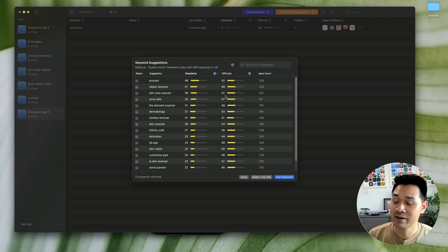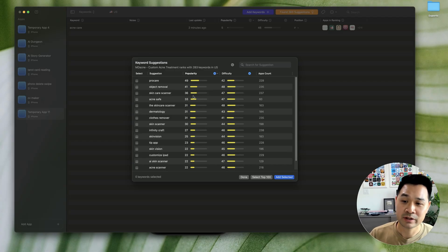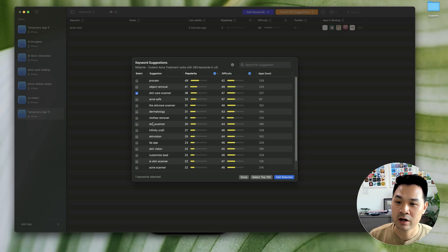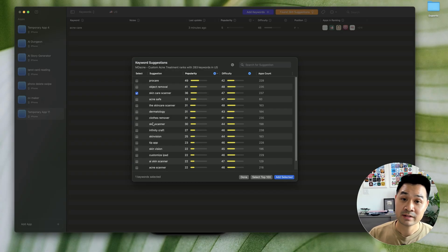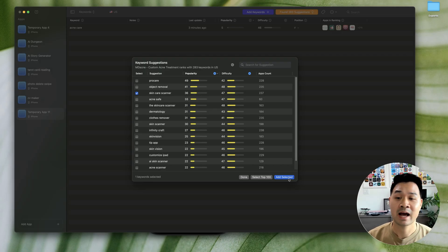Skincare scanner. Oh, I didn't know that these sorts of things existed. Now, this could be a good keyword. So I would check it off just to make note of it, because we're going to add the selected ones for deeper analysis.